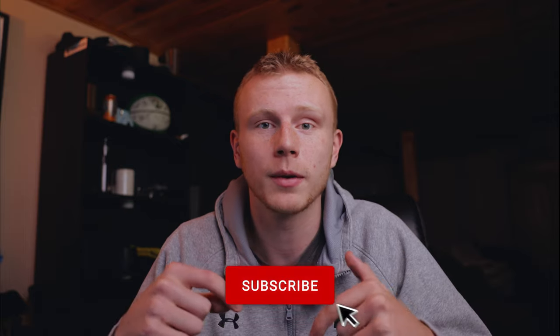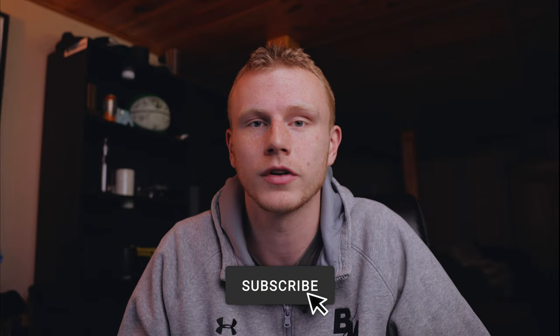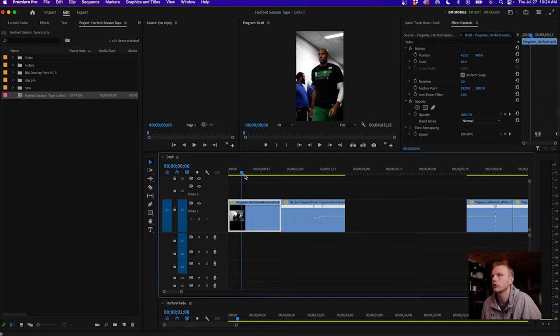All right, so today I'm going to share how I made that Al Horford jersey swap transition. This has been one of my most requested videos so far, so I'm excited to share my process with you guys on this transition. Make sure you subscribe because I'm going to keep posting videos like this, but let's get into this tutorial and I'll show you guys how to do it.